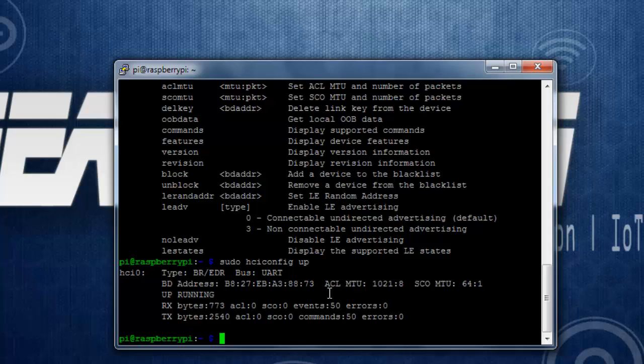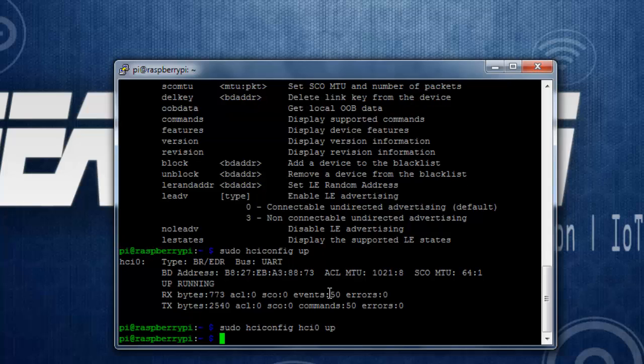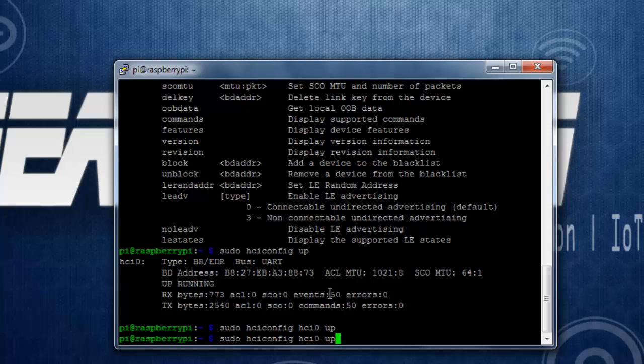Now we need to configure the BLE module to be in advertising mode. So to do that I can use the command sudo hciconfig then the device name which is HCI0.